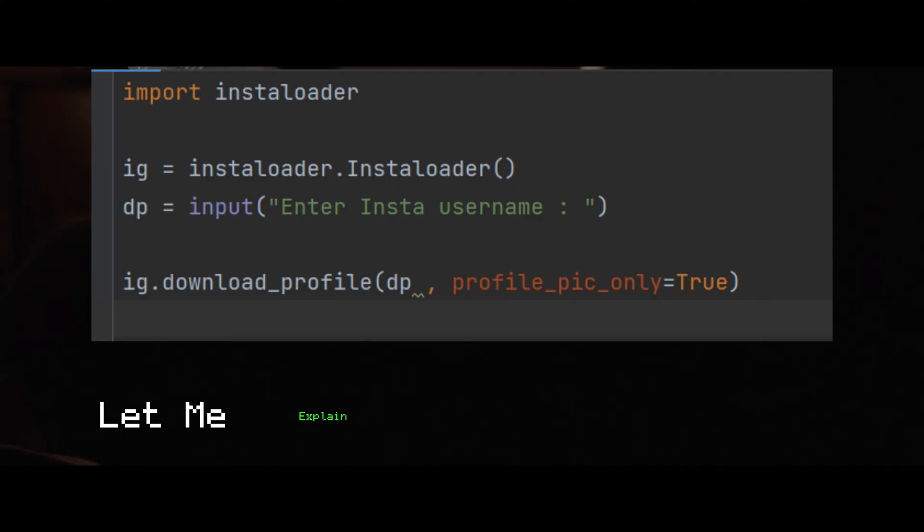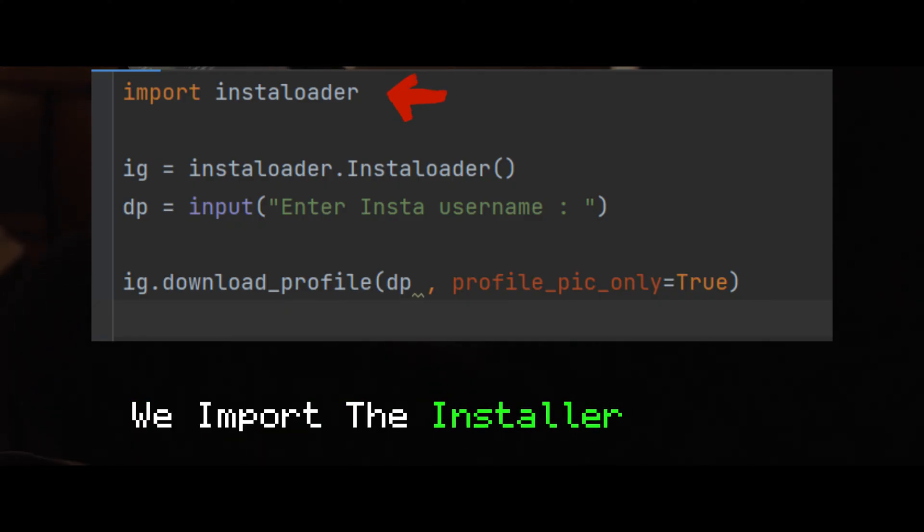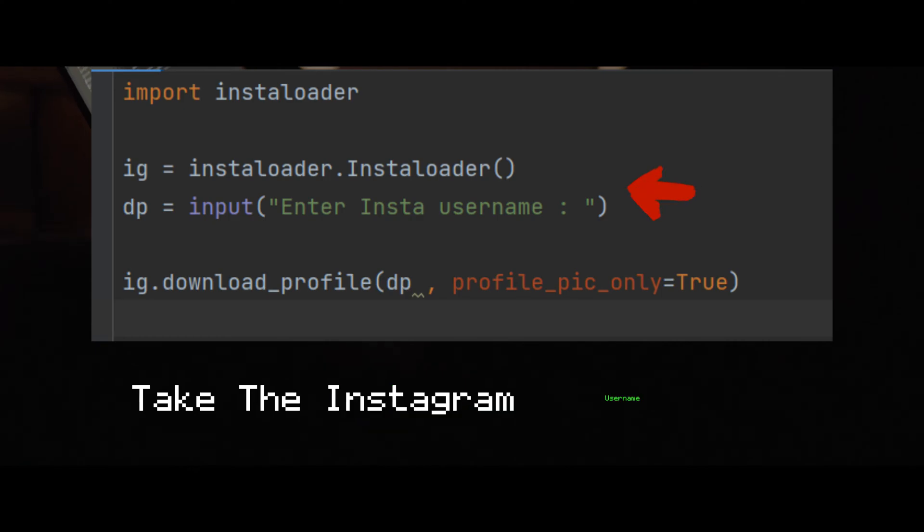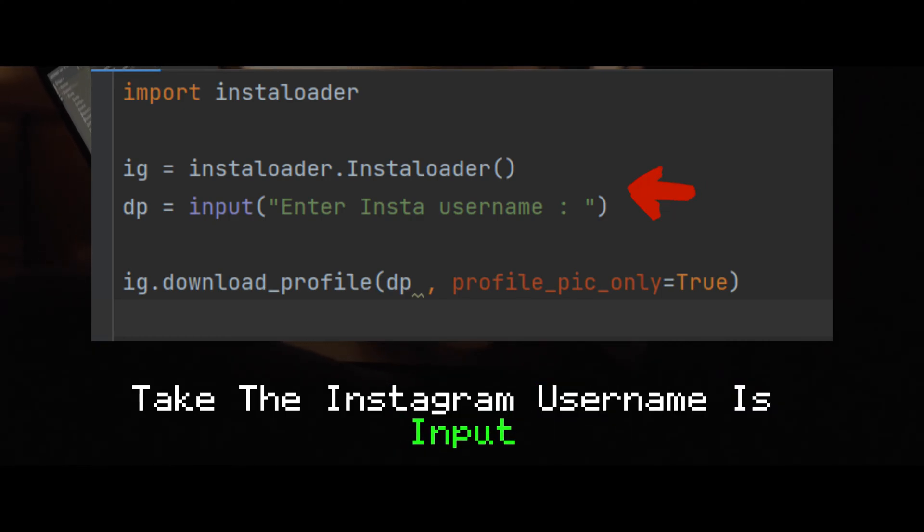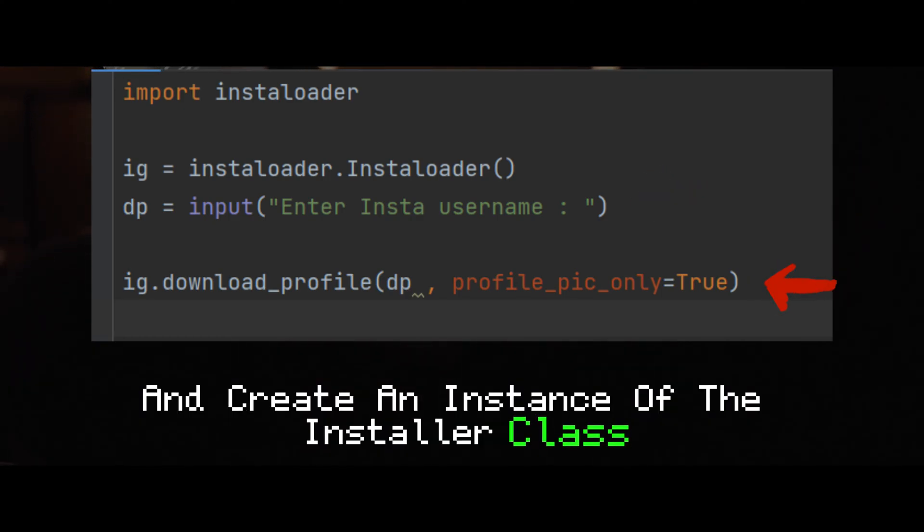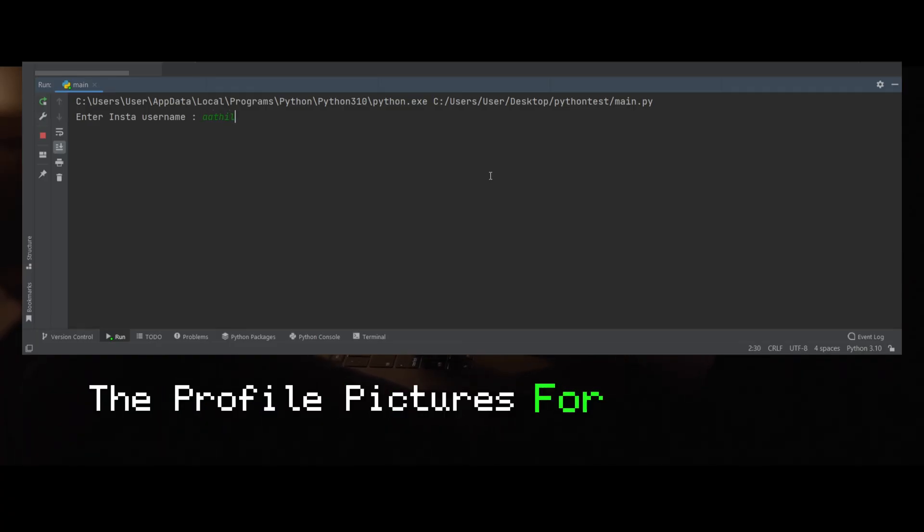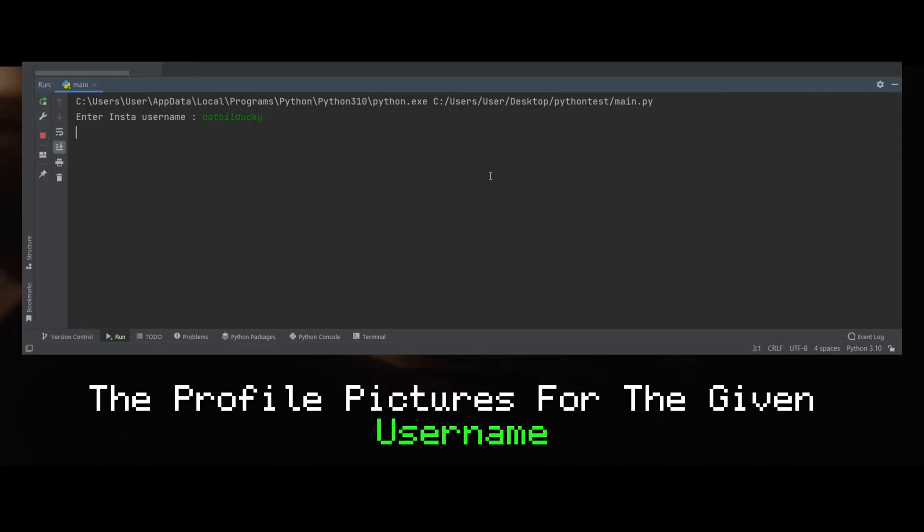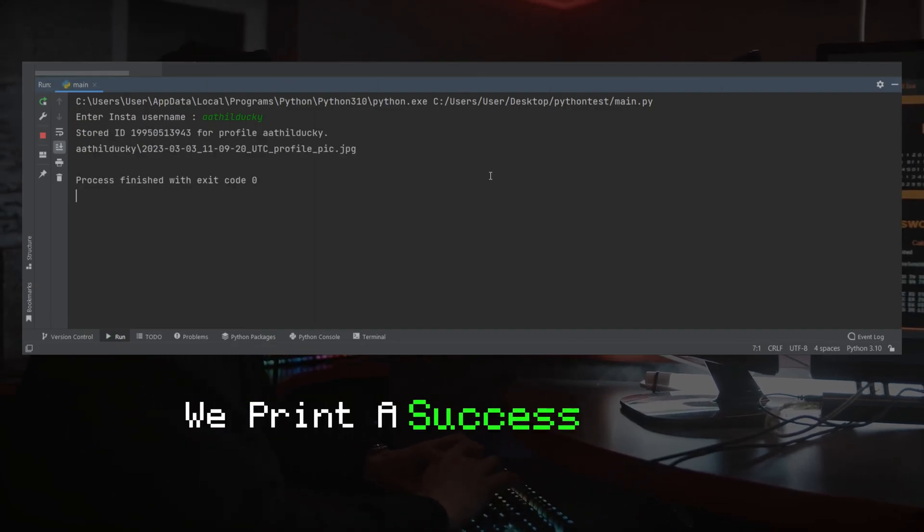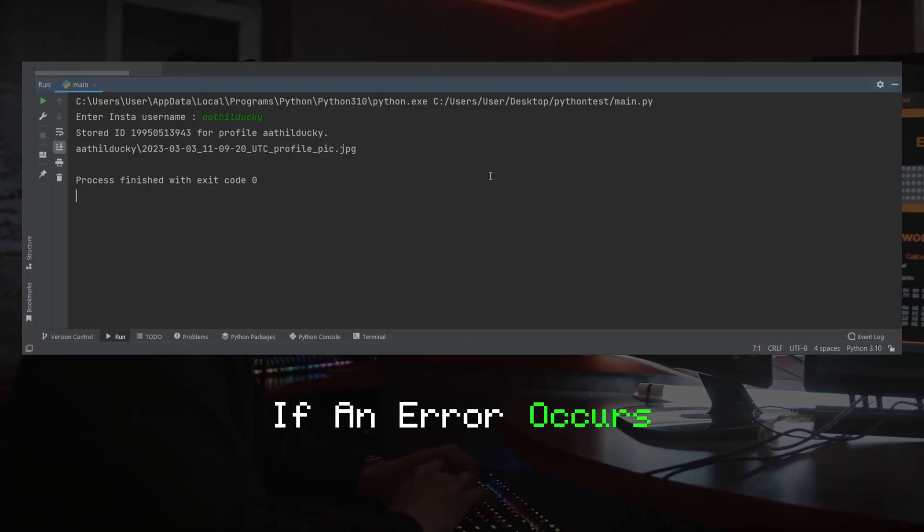Let me explain what this code does. We import the instaloader library, take the Instagram username as input, and create an instance of the instaloader class. We then try to download the profile pictures for the given username, and if it's successful, we print a success message. If an error occurs...